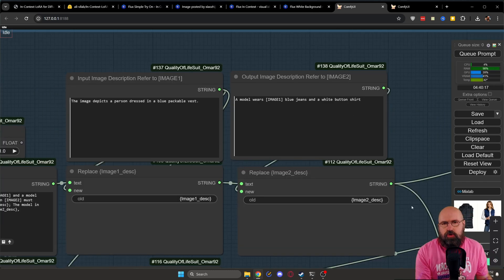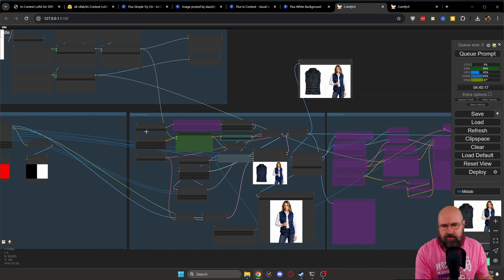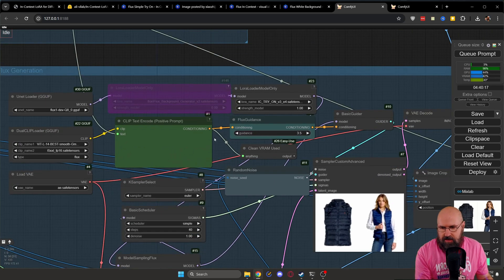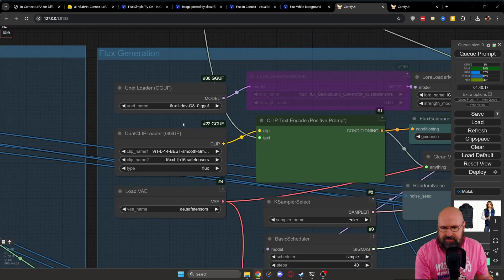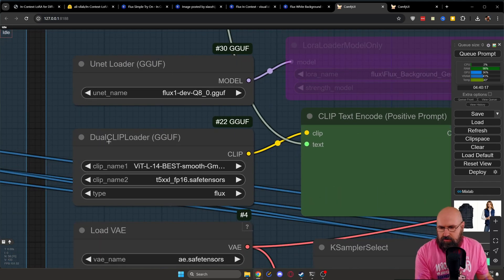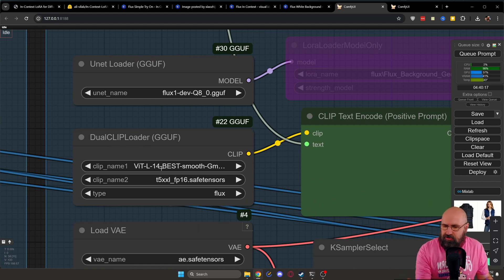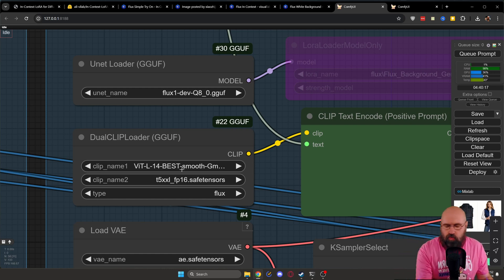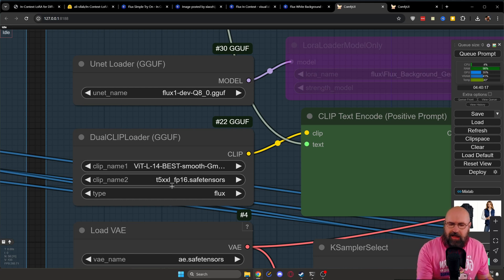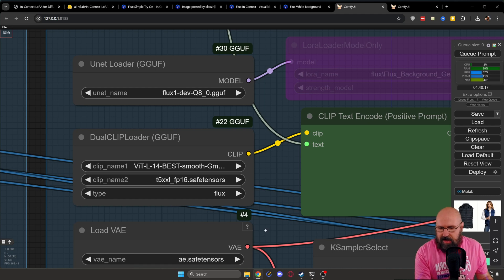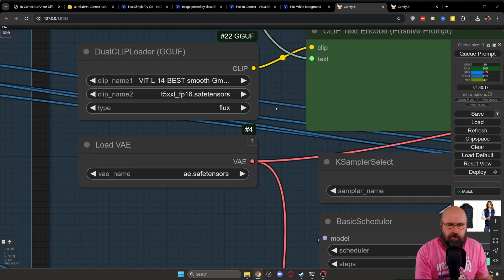Then of course, you want to load the models. For that, we have this box here in the middle. Zoom in here. And you can see that on the left side, we load here the GGUF model, we load below the dual clip. Now here, it said something different for them, it wanted to have a different ViT model, I use the best smooth model also works no problem. It also I think asked for another T5 XXL model, I use the FP16 model work just fine, no problem with that. And then of course, also you need here the VAE for the flux model.